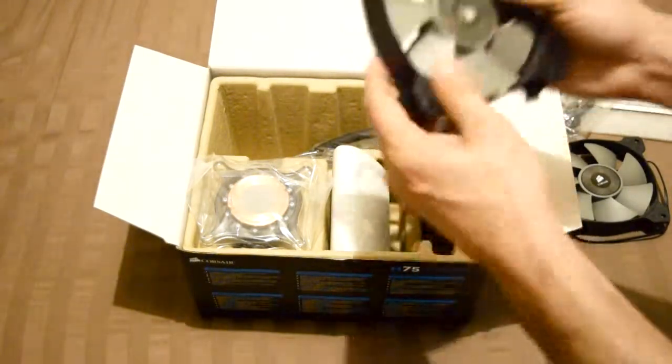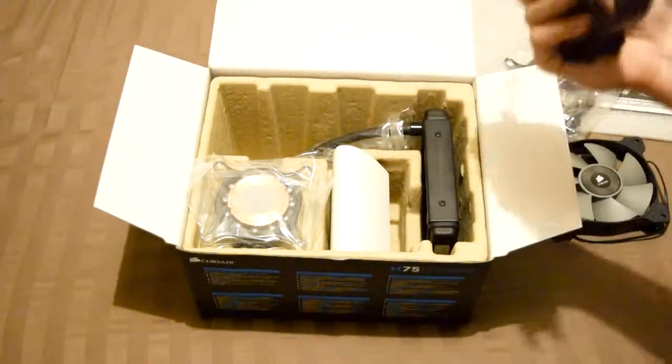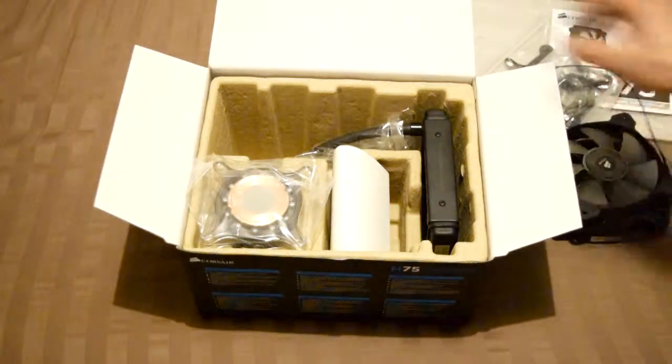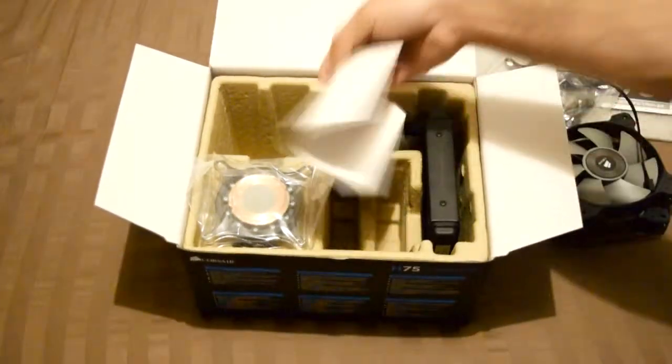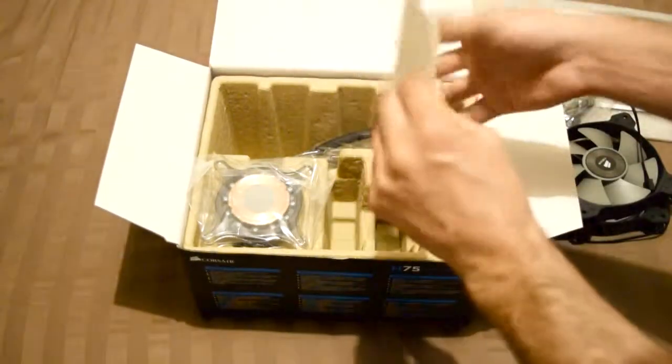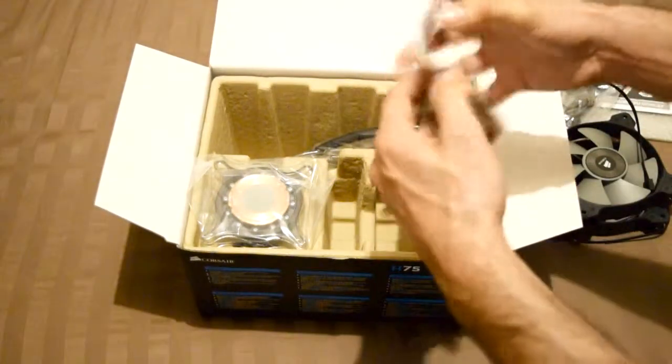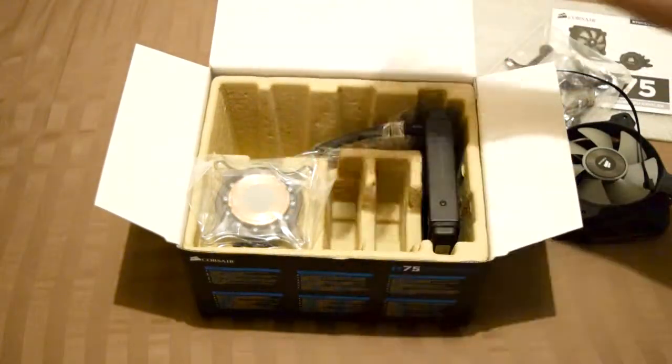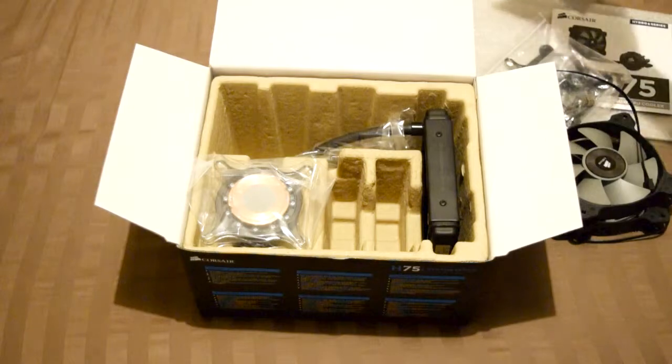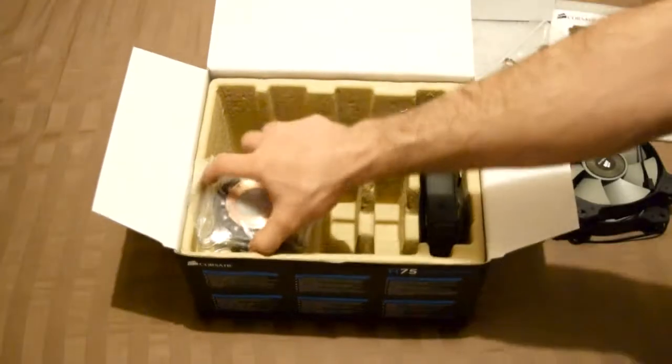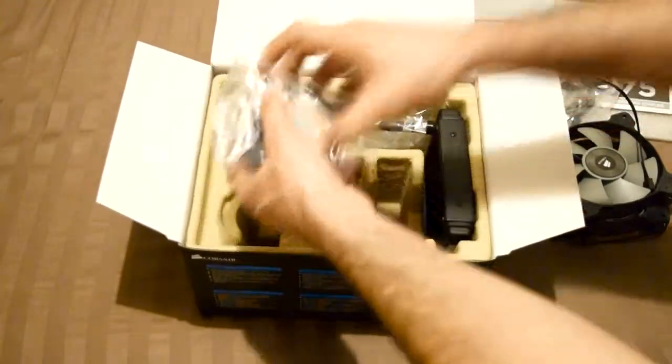They look really nice. Let's see what we got here. Nothing, just a separator. Alright, so this is the cooling system right here.